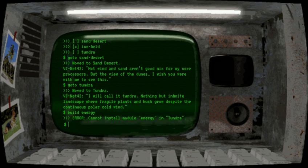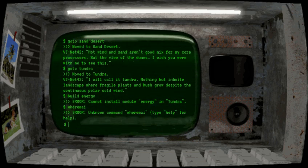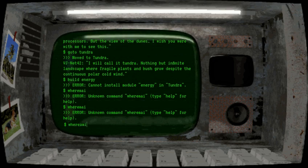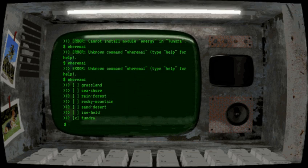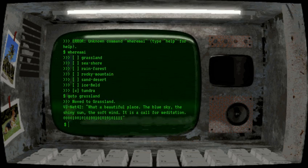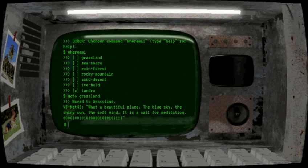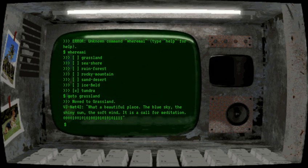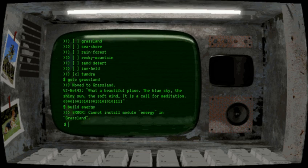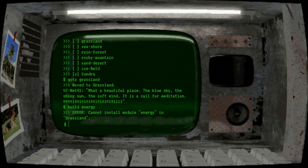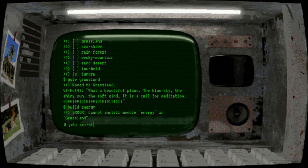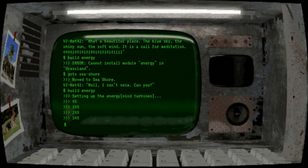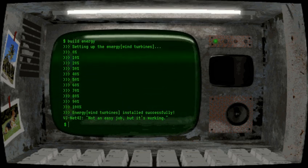Can we build the solar panel here? Maybe in the grasslands. What a beautiful place. The blue sky. The shiny sun. The soft wind. It is a call for meditation. Zero, zero, zero, one. Zero, zero, one. Zero, zero, one. Zero, one. Can we build the energy panel? No, we can't. Maybe on the seashore. Aha. Energy wind turbines installed successfully.